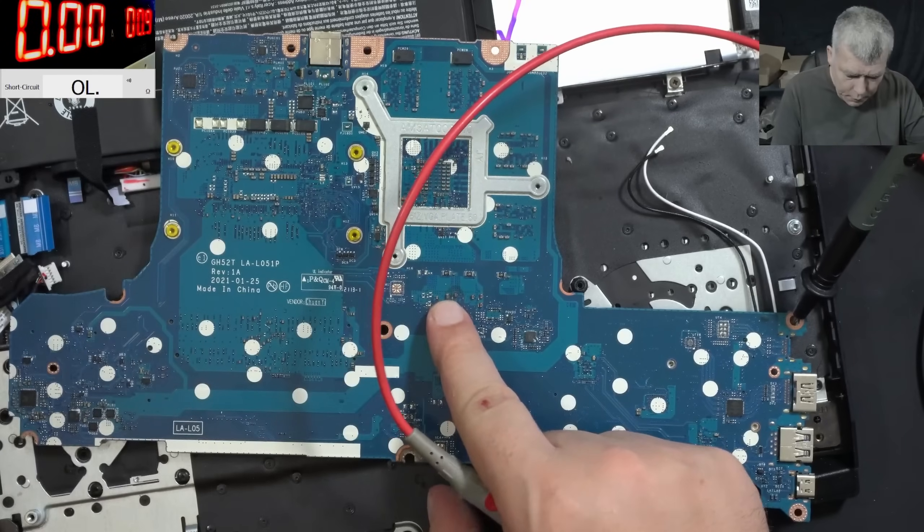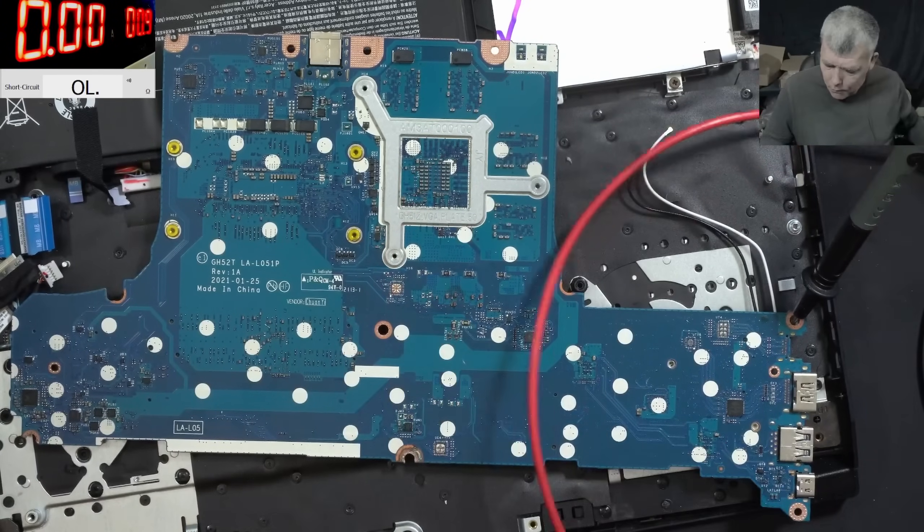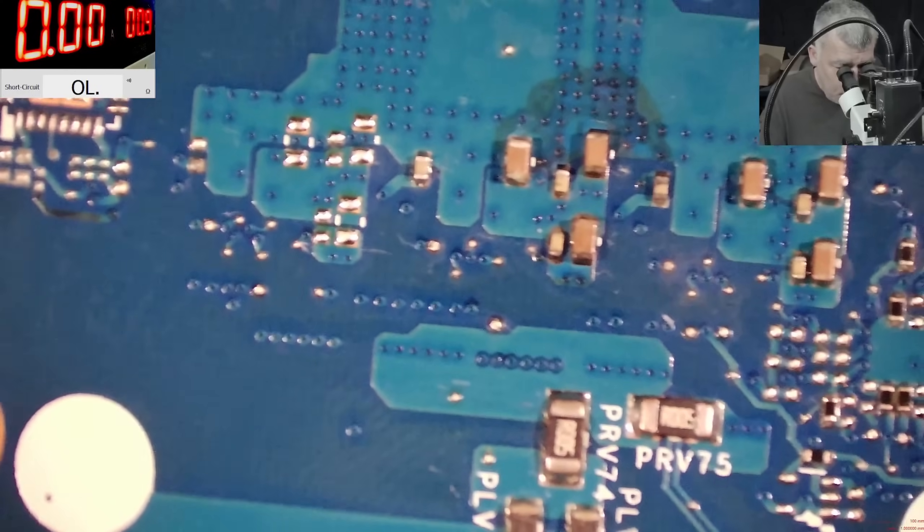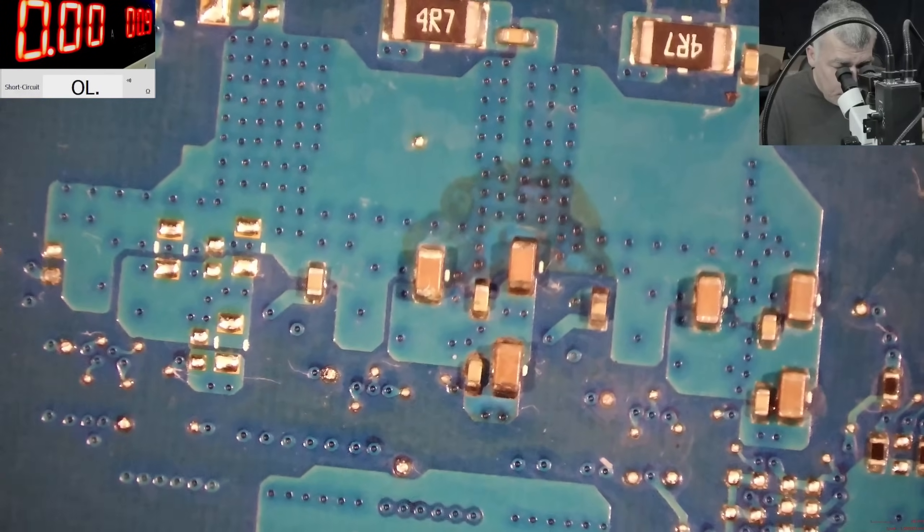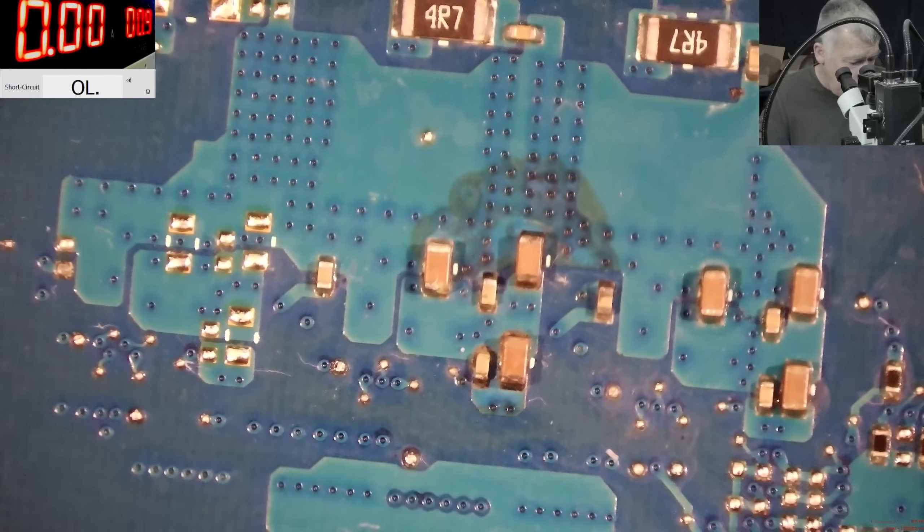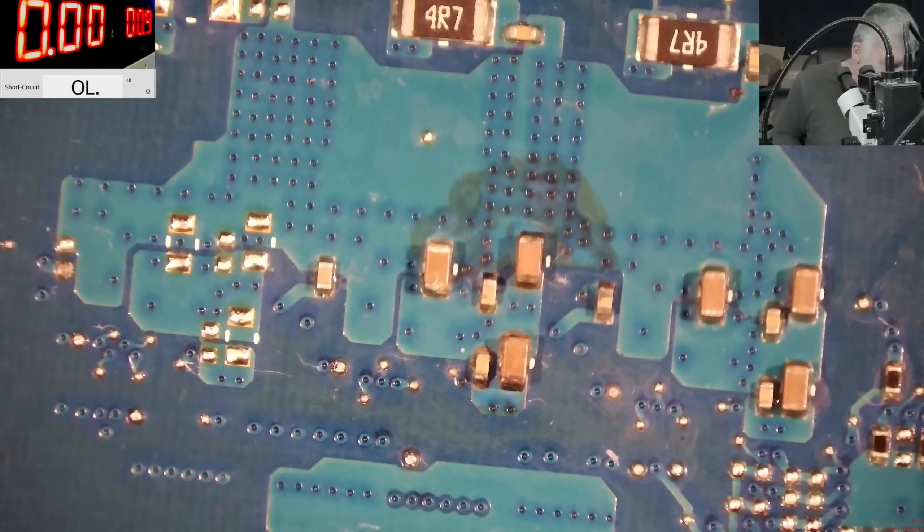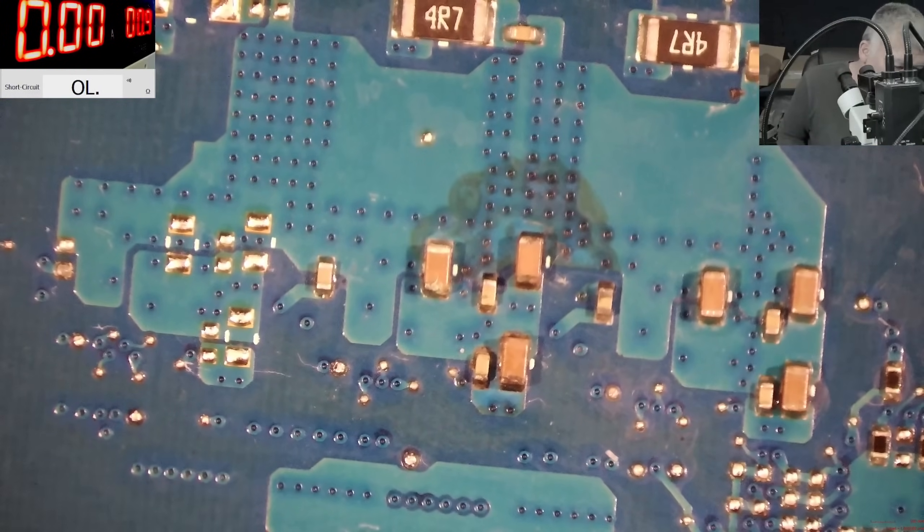And the capacitor... wait, let's check under the microscope because it looks confusing. Let me use some alcohol. Perfect, so power on.